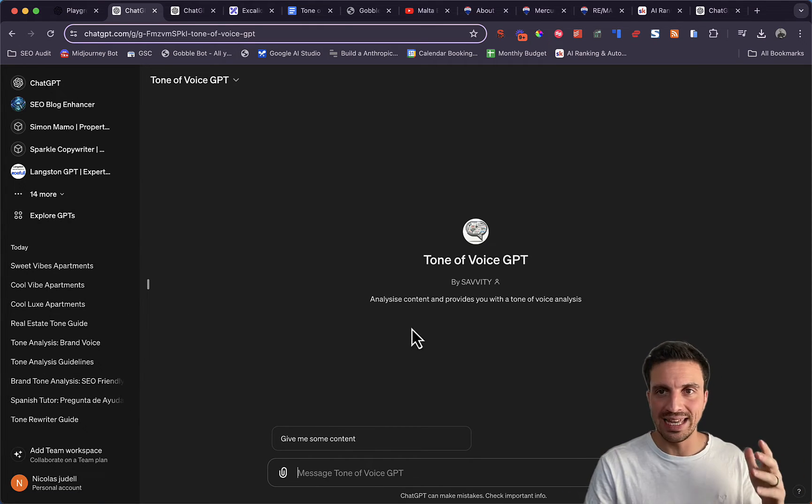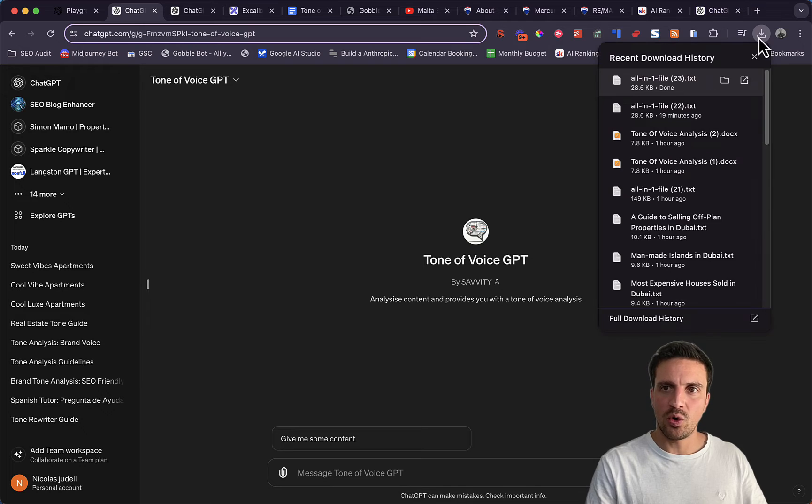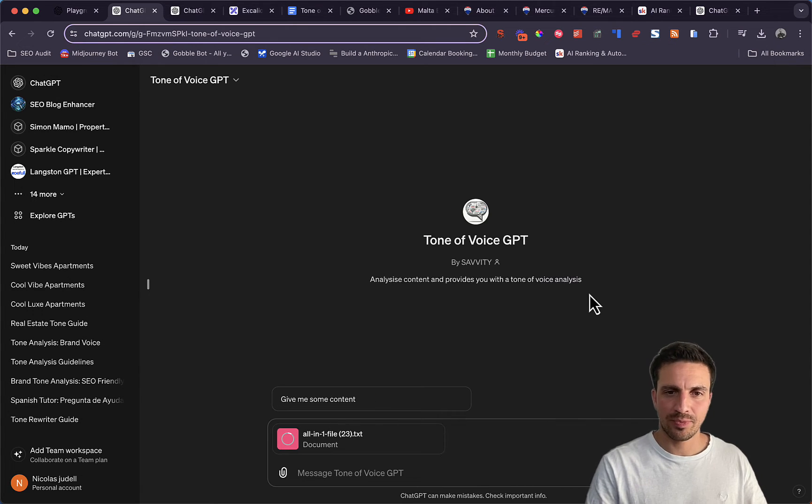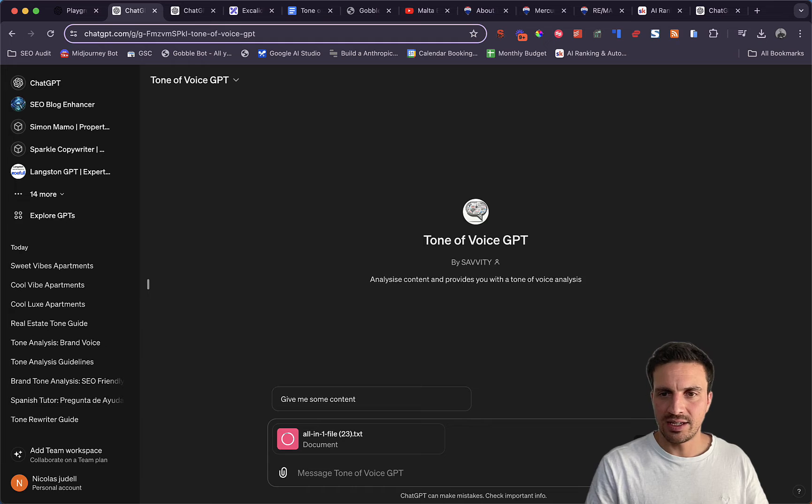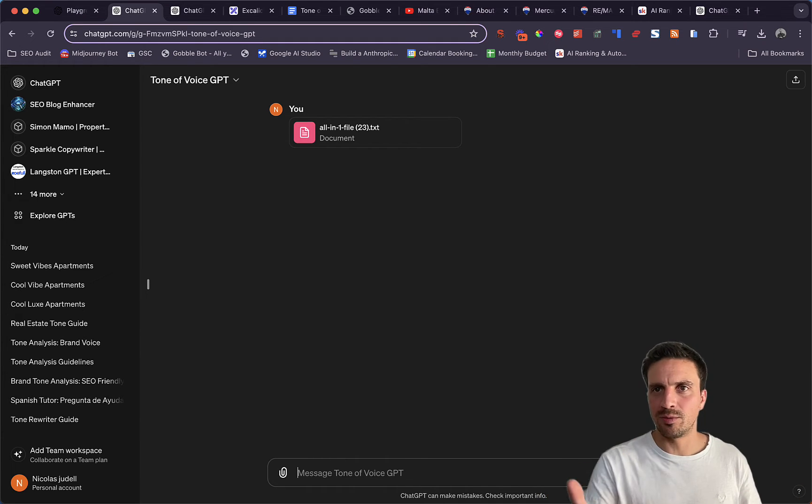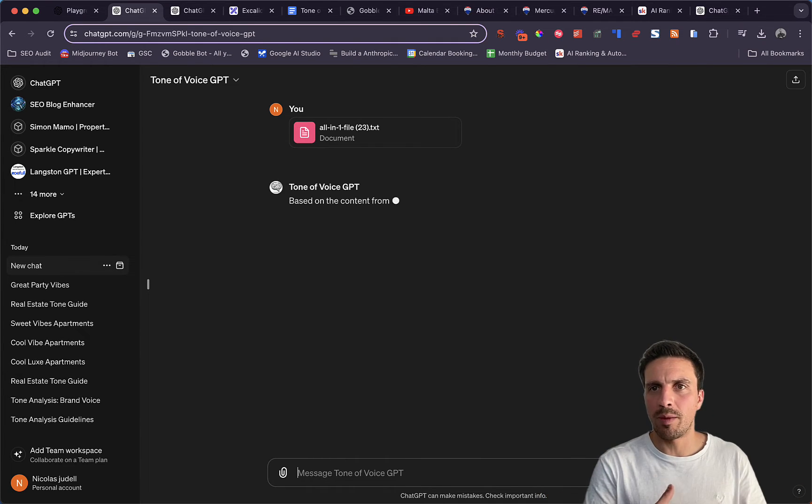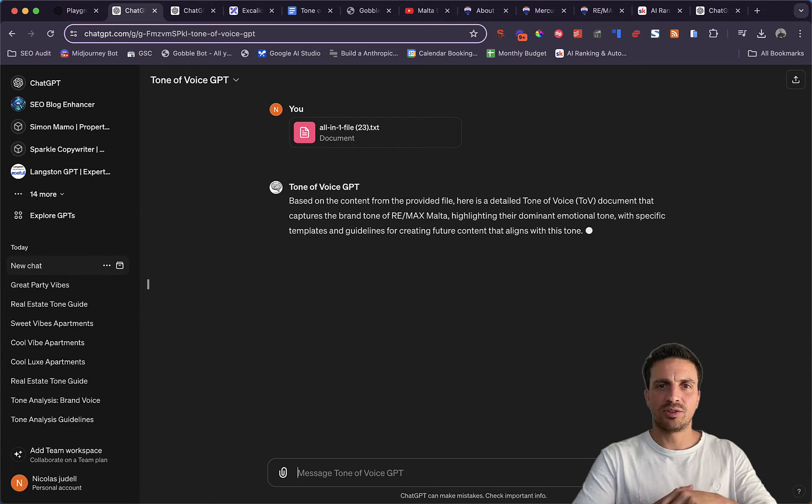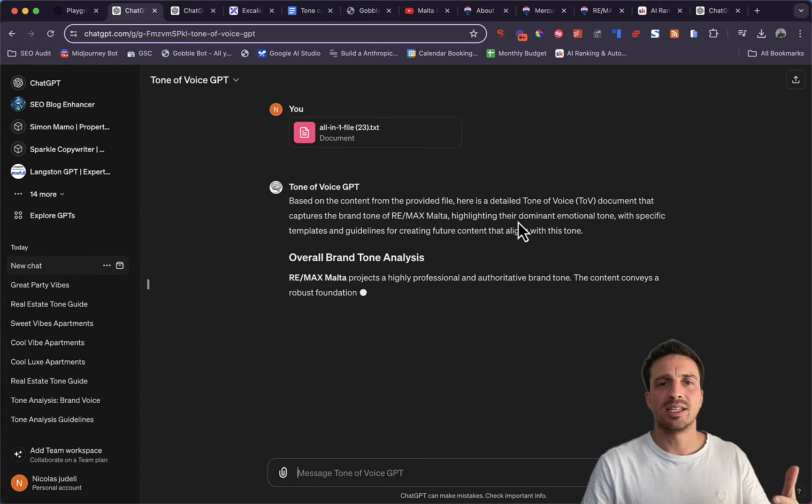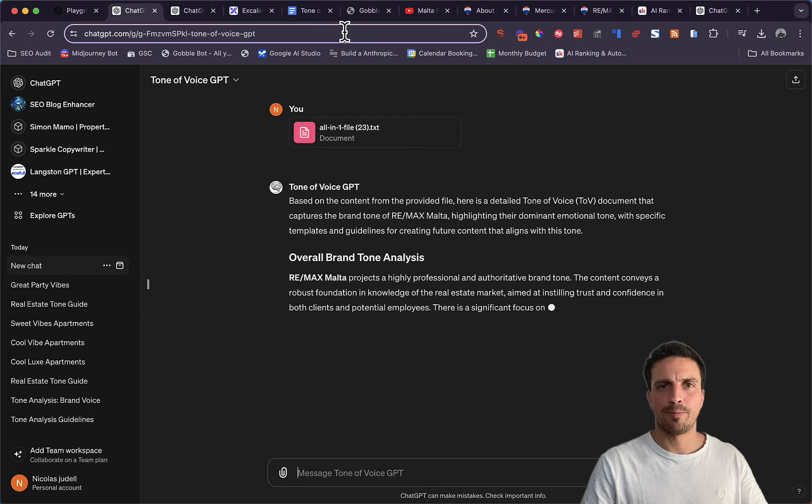It's taken us a while to get this right. And all you need to do is drop the text file in there and press enter, and it'll start analyzing this. This is available to all of our members within our community. And it'll start providing you with a pretty deep analysis of the tone of voice, which is what we want.